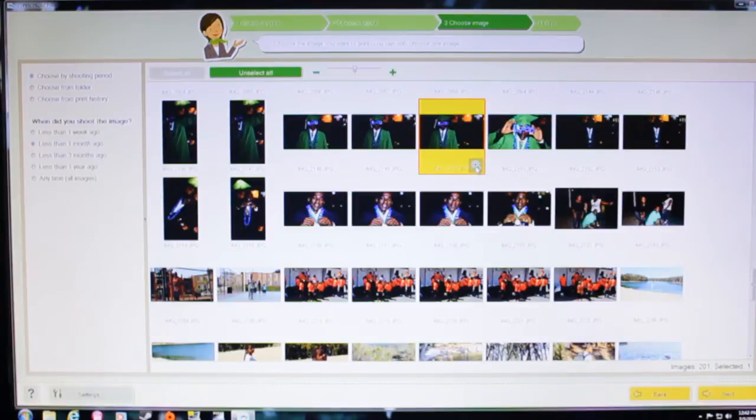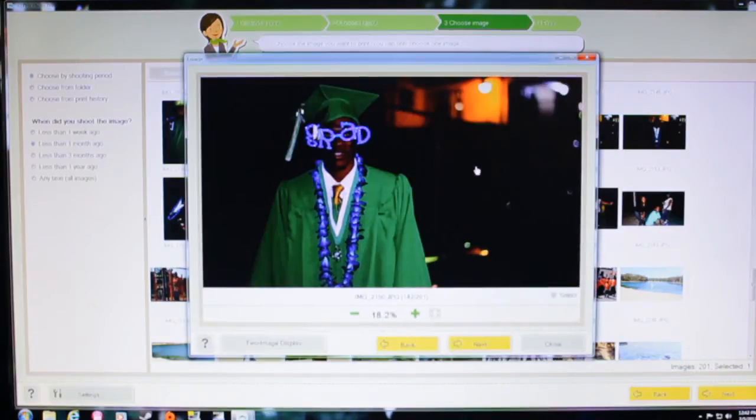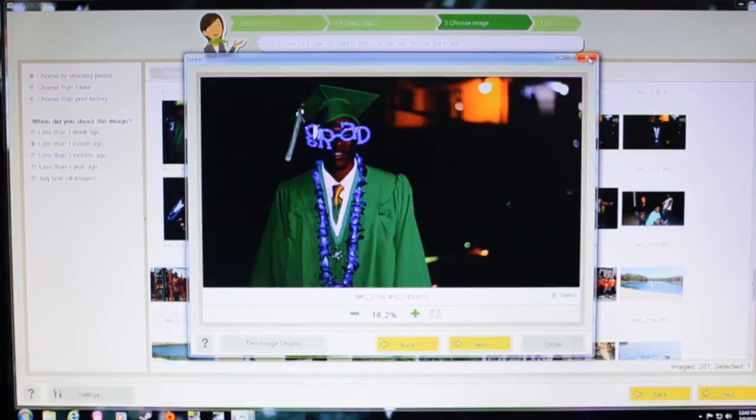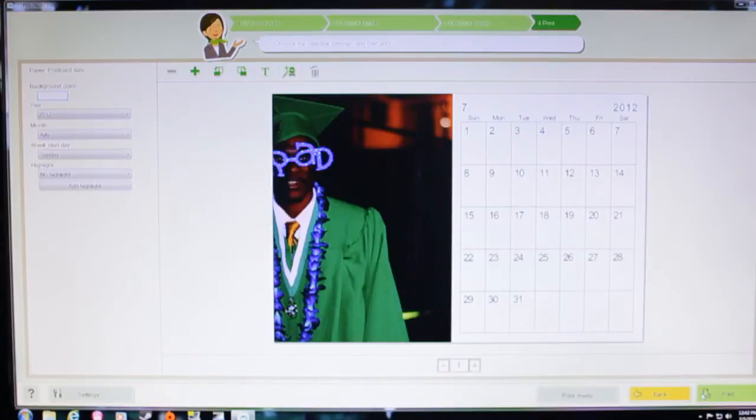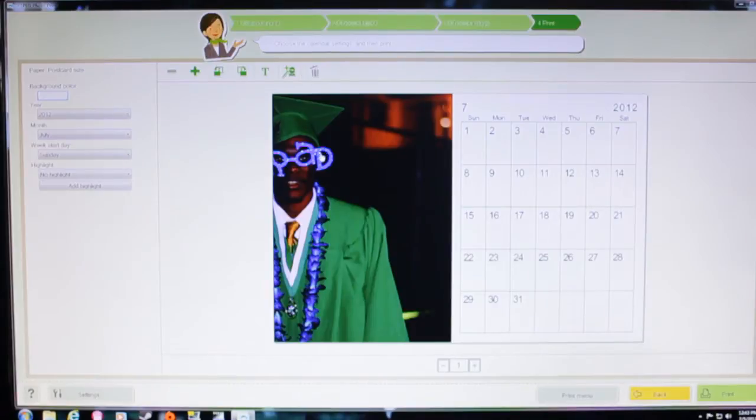So you can make it larger. I think I can enlarge it. Displaying images magnified. Choose the image you want to print. Okay, next. Choose the calendar settings and then print. I wonder if I can crop it. Probably not. But I'm just going to go ahead and print it like that.